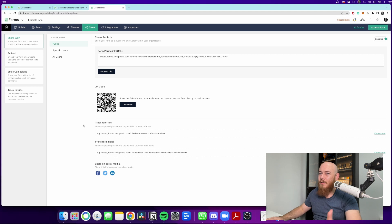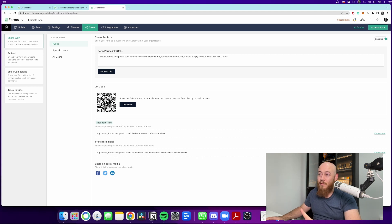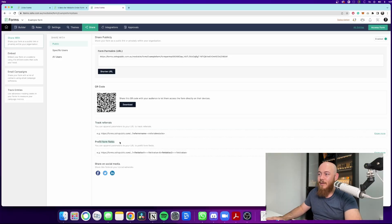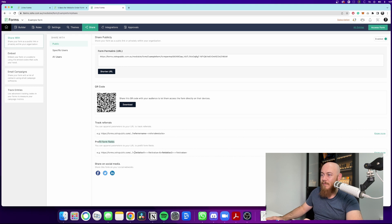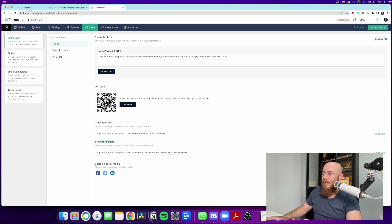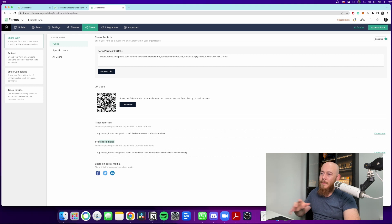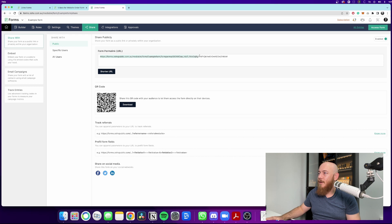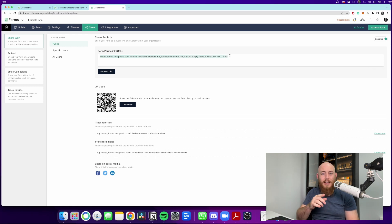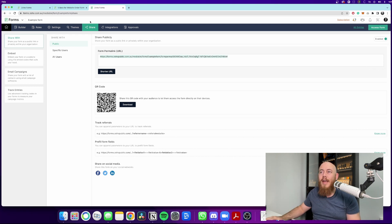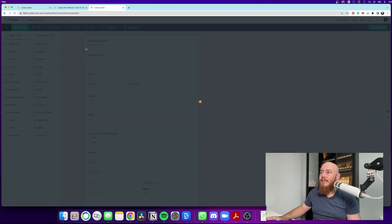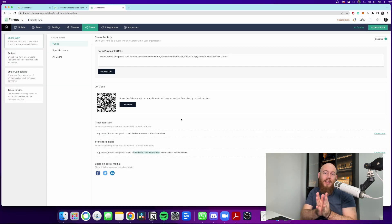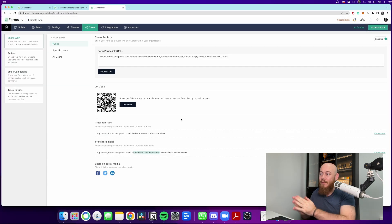Now, so to create track referrals, most of us would assume we're going to use the track referrals information here. Wrong. We're going to use the pre-fill form fields. So to do this, you can see here, there's this little code that's got field alias one equals field value and field alias two equals field value. We only need one of them. We don't need two field aliases. So you see we have a permanent URL up the top here. And what we can do is we can actually add a little bit of code at the end and it will pre-fill out our tracking code field here.